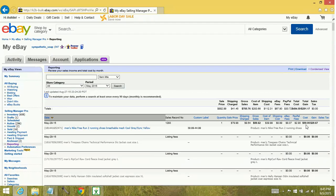eBay fees, PayPal fees. You can see it's a very functional tool in that it can really show you if you're losing money on your sales, if you're breaking even, or if you're coming out ahead.